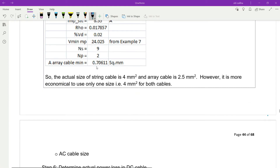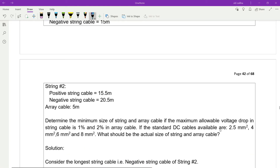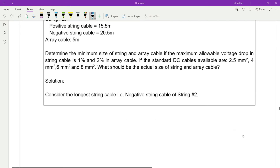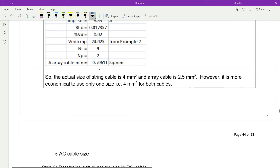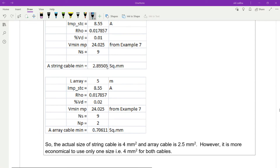You get 0.70611 square millimeters. From this value, we refer to the standard size of the DC cable. The minimum standard size is 2.5 square millimeters, which is the nearest to 0.7. The actual size of the string cable is 4 square millimeters because the calculated value is already 2.89 — you cannot choose 2.5 square millimeters, so you choose 4 millimeters. The array cable is 2.5 square millimeters.